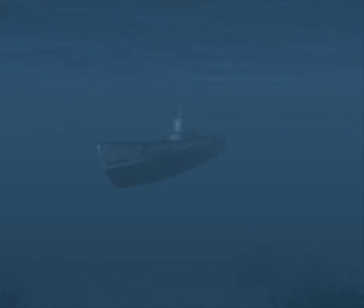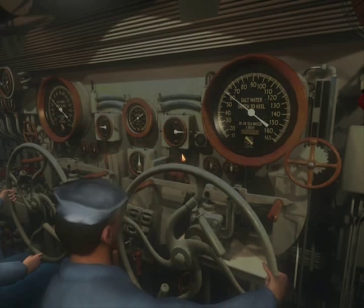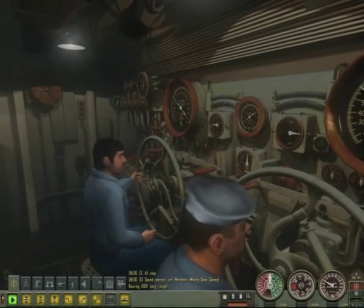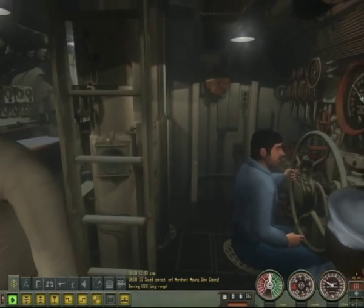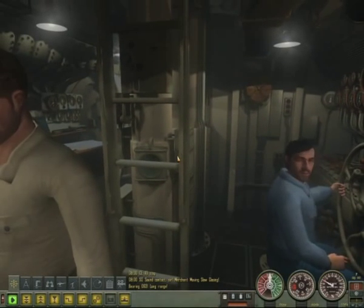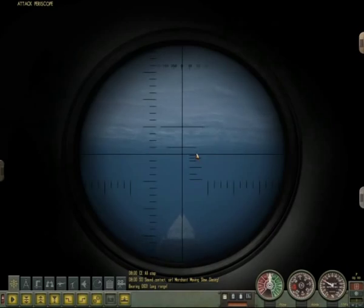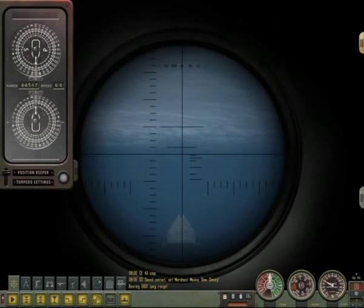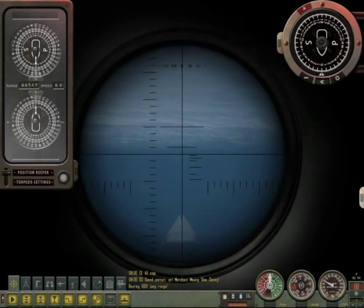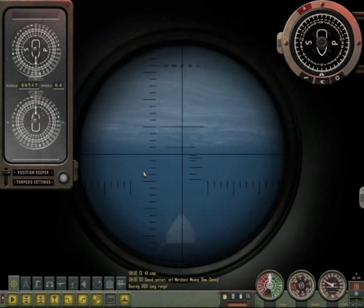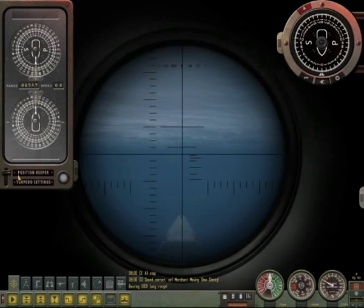Hello, I'm Werner Sober and this is the TDC and Position Keeper Targeting System Tutorial. First, let's take a look at the devices. The TDC on the left side contains the torpedo setting device and the position keeper.